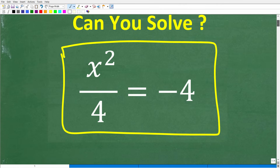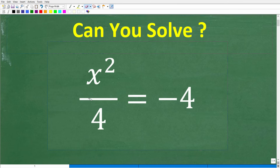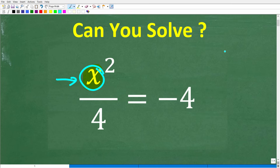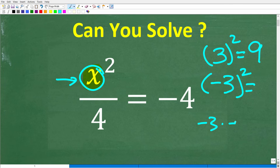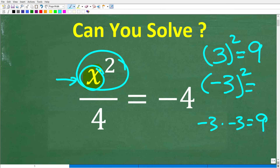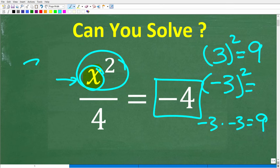So we have x squared over 4 is equal to negative 4. Now, x is obviously a variable, but it's a number. I'm taking some number and I'm going to square it. If I have 3 and I square 3, that is 9. If I have negative 3 and I square that — negative 3 times negative 3 — that's also a positive 9. So whether x is positive or negative, when we square it we get a positive value, then divide by 4, yet the answer is a negative 4.